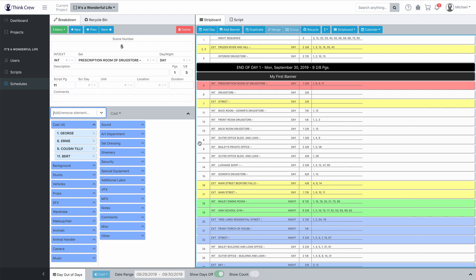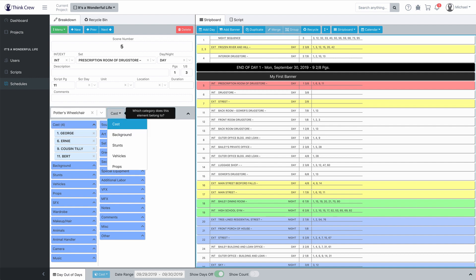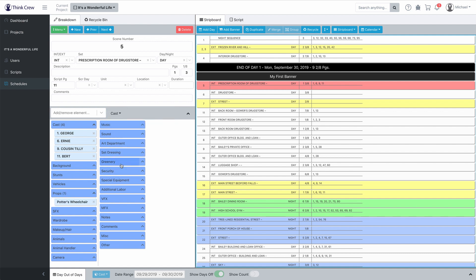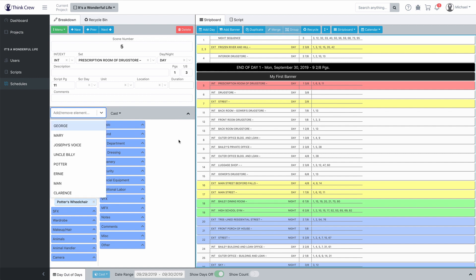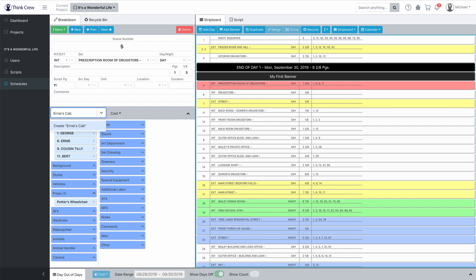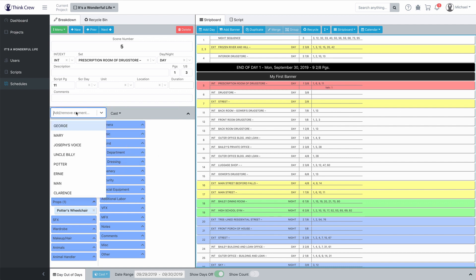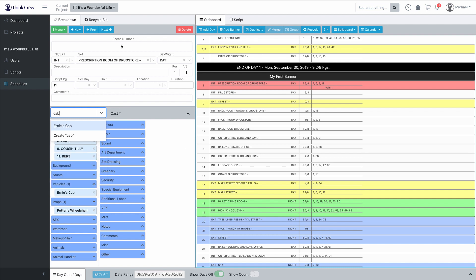Let's add some elements in different categories. Let's say we want to add Potter's wheelchair — I'm going to hit Enter and then tell it that Potter's wheelchair is a prop, and it has added Potter's wheelchair to the schedule. And if I want to add other things: Ernie's cab and Ernie's cab is a vehicle. Now if I type 'cab' and want to take Ernie's cab out, notice that when I'm typing 'cab', the element actually begins with E-R-N-I-E — it's Ernie's cab — but Think Crew is smart enough to figure out that 'cab' is in Ernie's cab, and you can add or remove it in a keystroke.